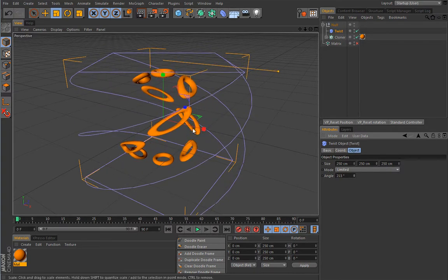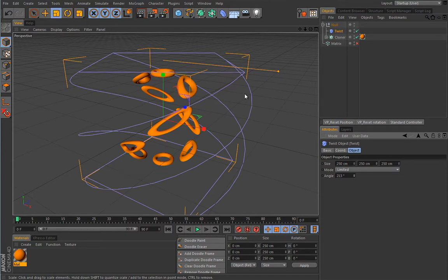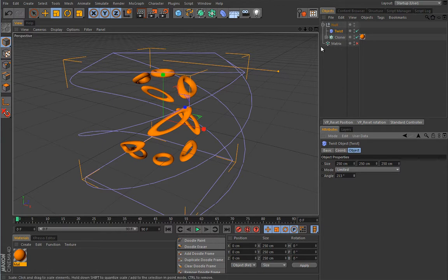Look how those clones are distorted. That can be a desired effect, but what if you don't want the clones to be distorted? In that case, you should help yourself with the Matrix object.